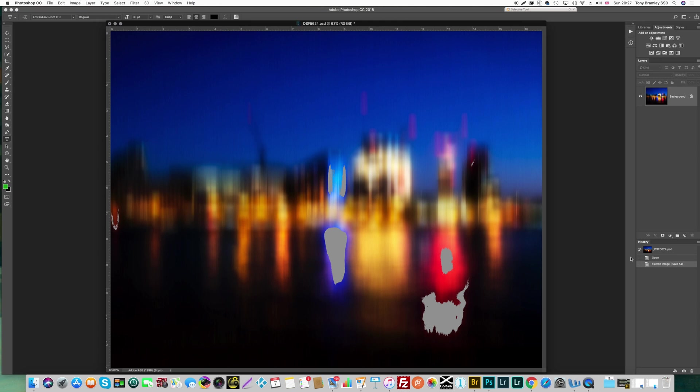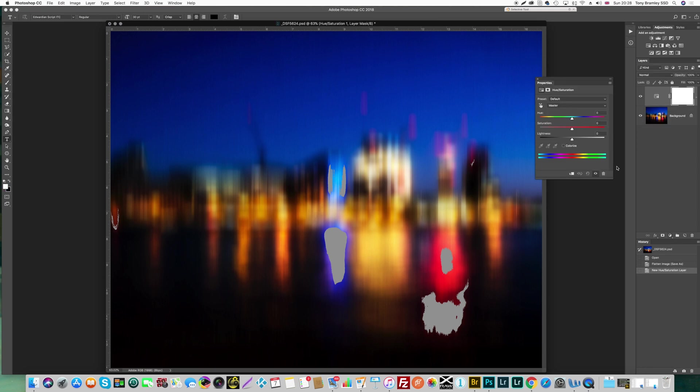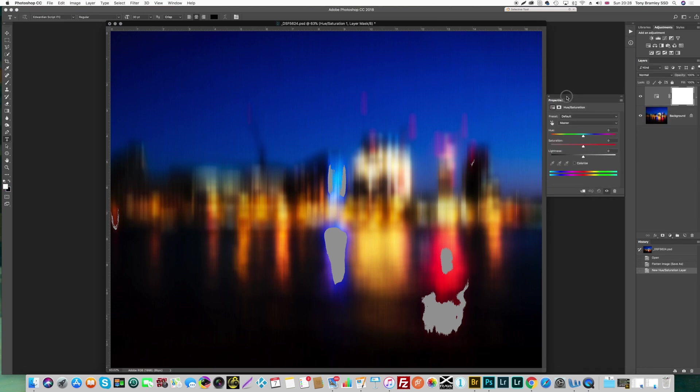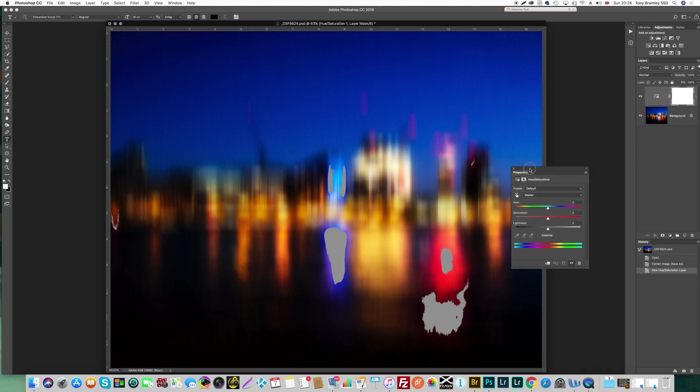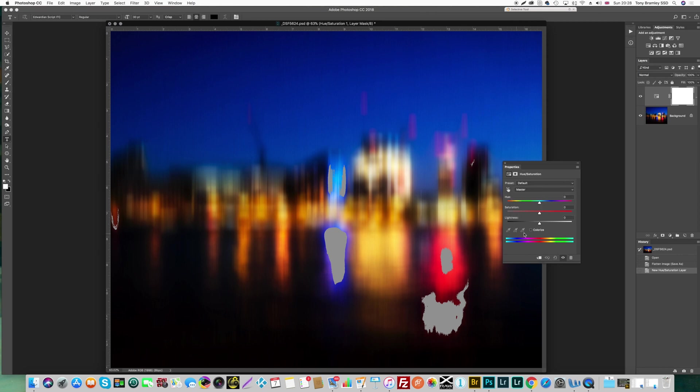So we're going to go over to a new adjustment layer and go down to the hue and saturation adjustment layers. Once you have the dialog box open what you want to do is make sure you come off the master setting here and go to the individual colors which obviously here are red and blue. Once you come off the masters you will find that these eyedroppers here will become active for you.